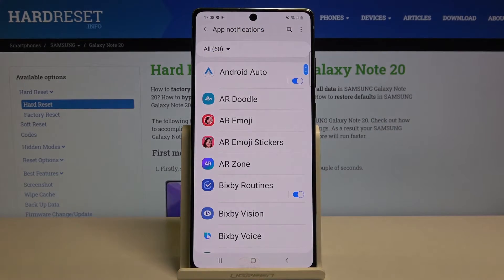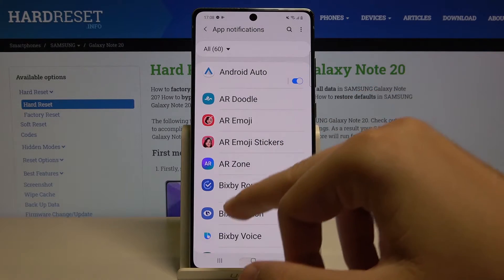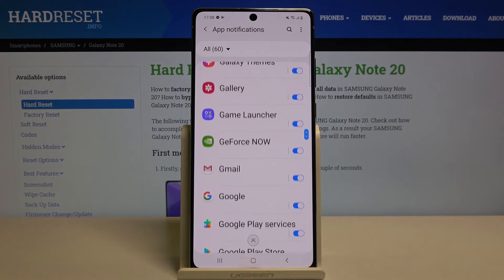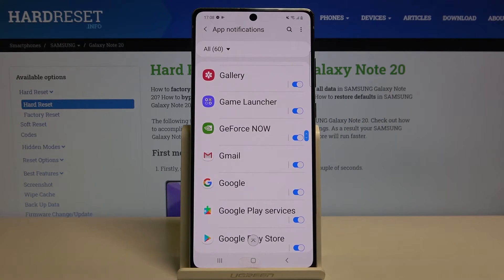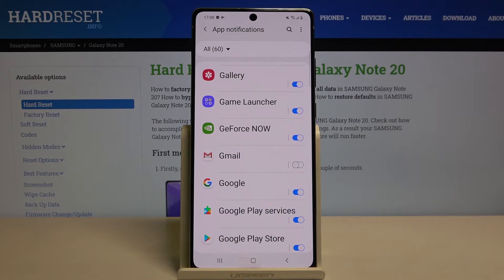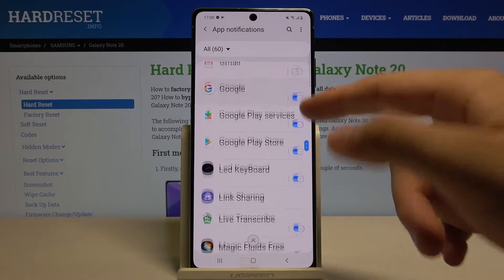Let's select All, and here we get a full list of all applications on our smartphone. For example, if you want to block notifications from Gmail, you have to tap on the switcher.